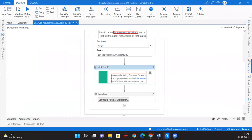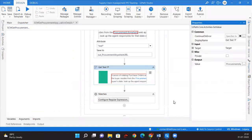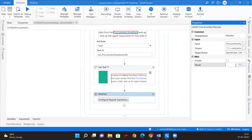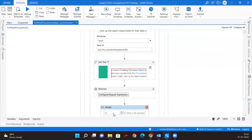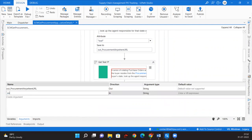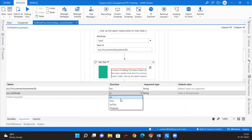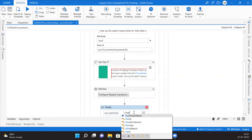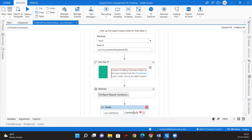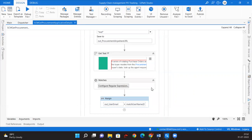We created the variable but didn't bind the output, so we'll do that here. We need to create the output: match_username. We'll take an Assign activity and create the out argument 'out_user_email_to_login' with direction Out and type String. Then assign out_user_email from match_username at index zero dot ToString. This will return us the user email.